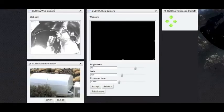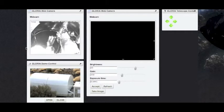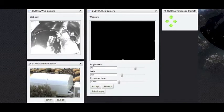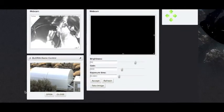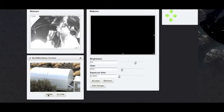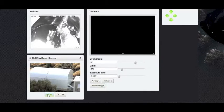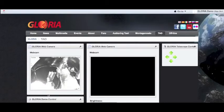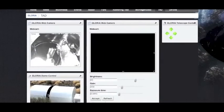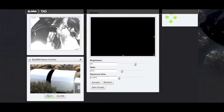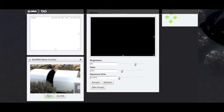In the top left corner, we can see the webcam of the mounts. At the bottom, we can see the webcam of the dome. To open the dome, we simply need to click on the open button. Now we can see the dome opening.